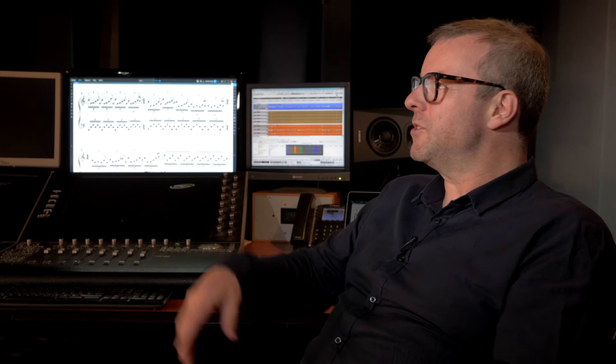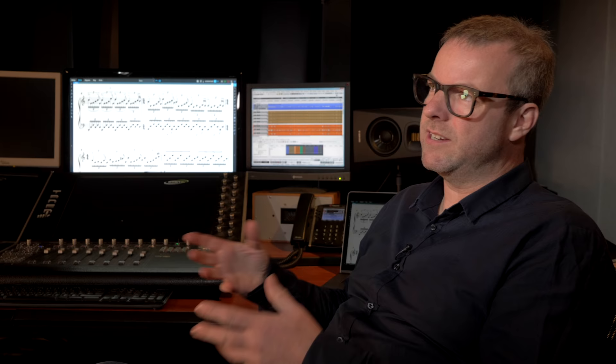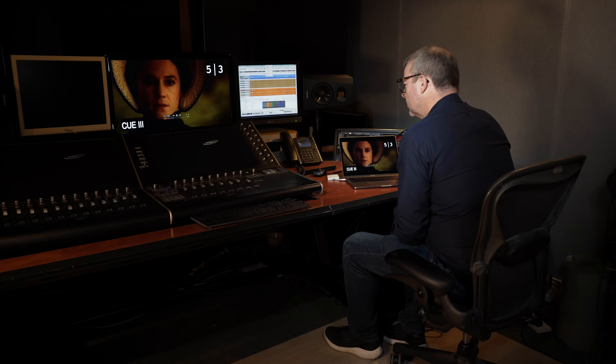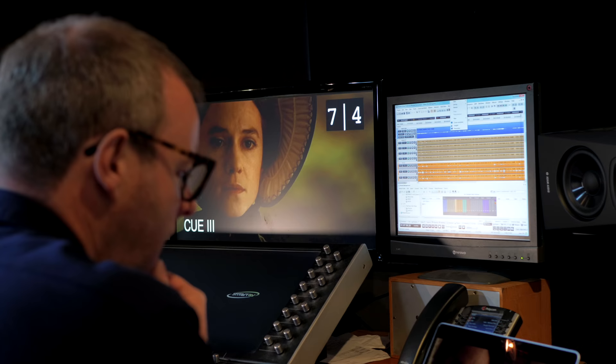And once we've got the music and once we've got all the technical things ready, I then prepare a version of the film for the conductor. Everything has to be timed exactly, and we use timecode and frames to get the music starting and finishing in exactly the right place. The conductor needs a visual guide to be able to do that, and so I prepare that.